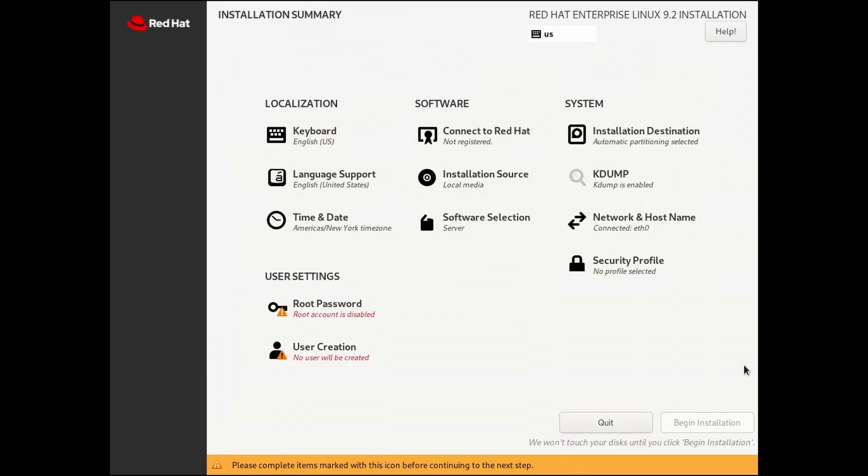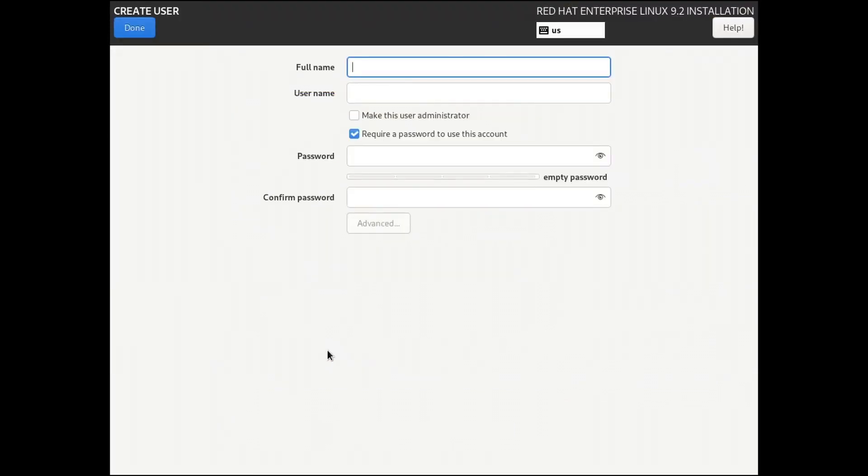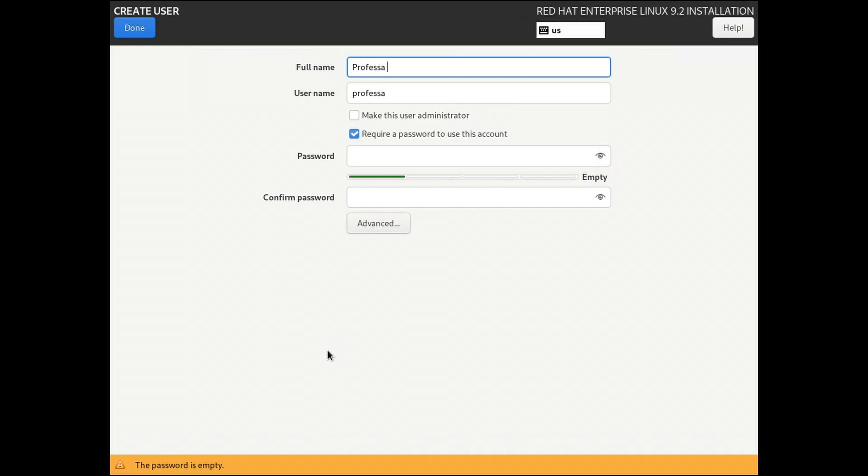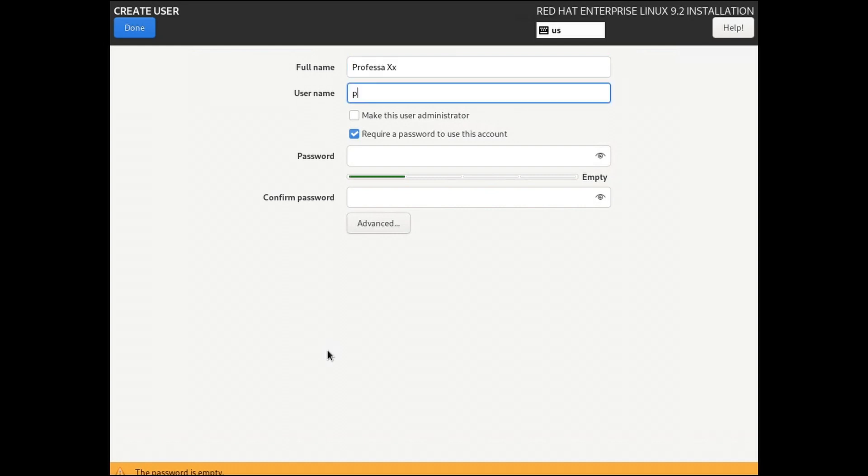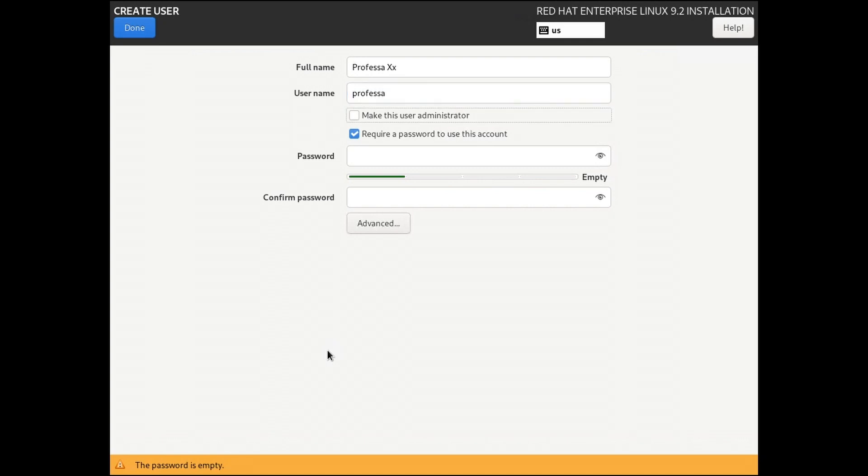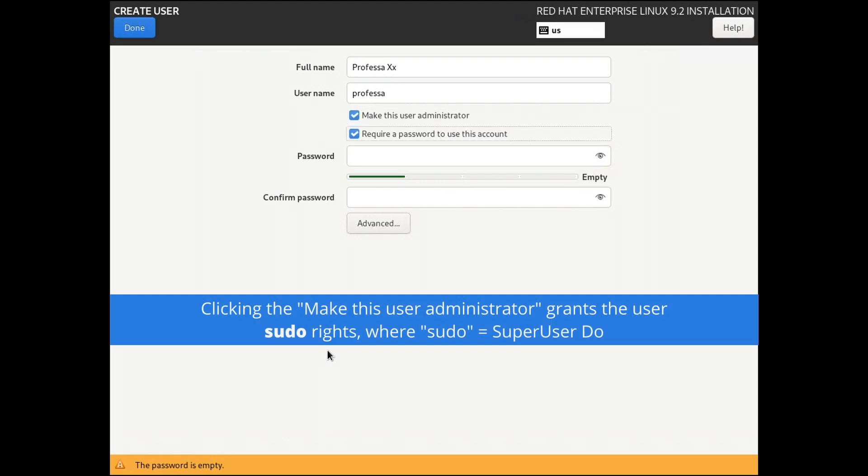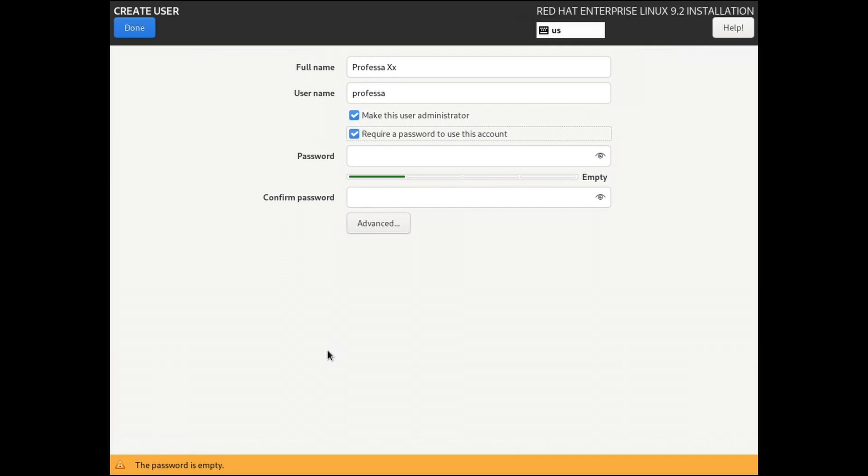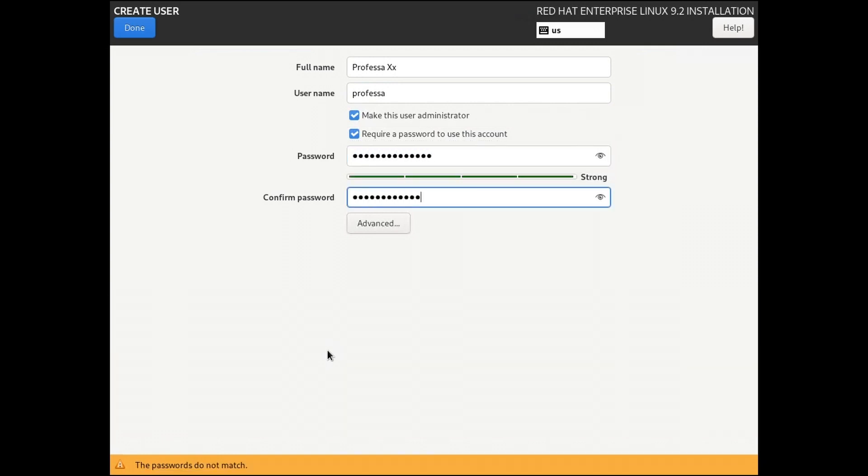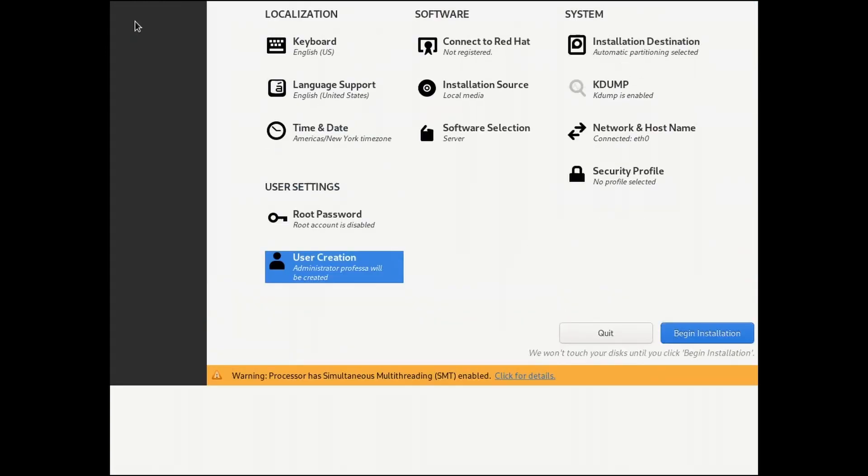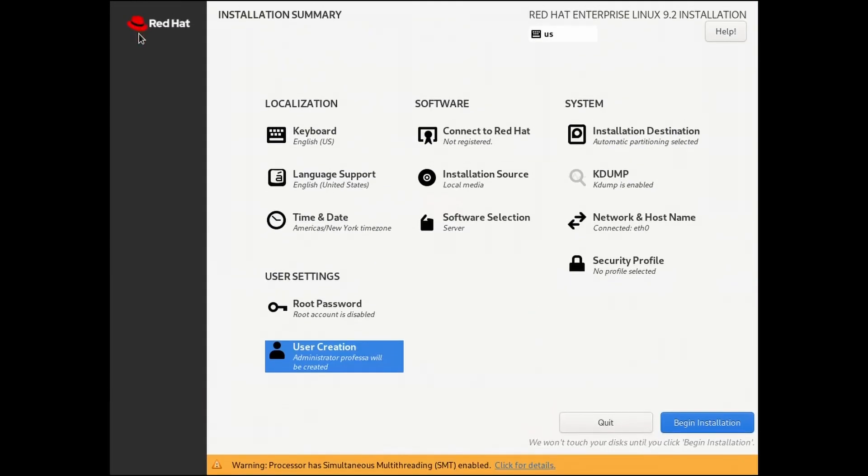Under the User Settings heading, select User Creation. Enter the user's full name. This is just a display name, and it can be anything. Select the user name, as this will be your login credential for the terminal session. The user name is case sensitive. Check the Make This User Administrator, as this will provide the user super user rights. Enter and confirm a strong password. We will leave the root account disabled.